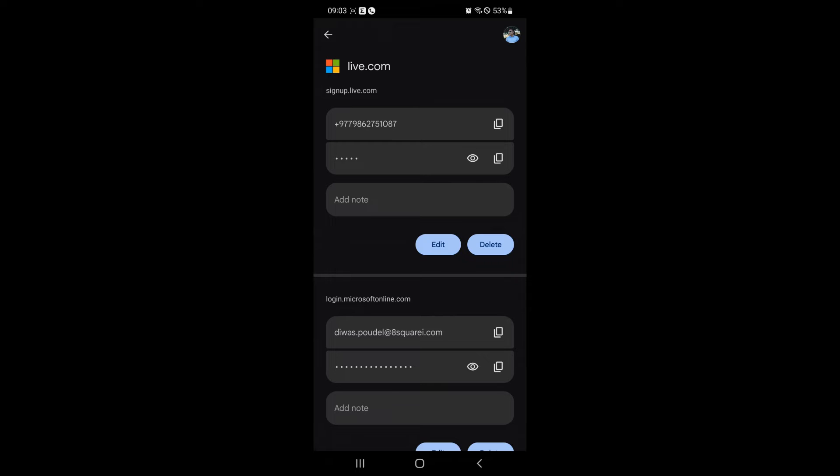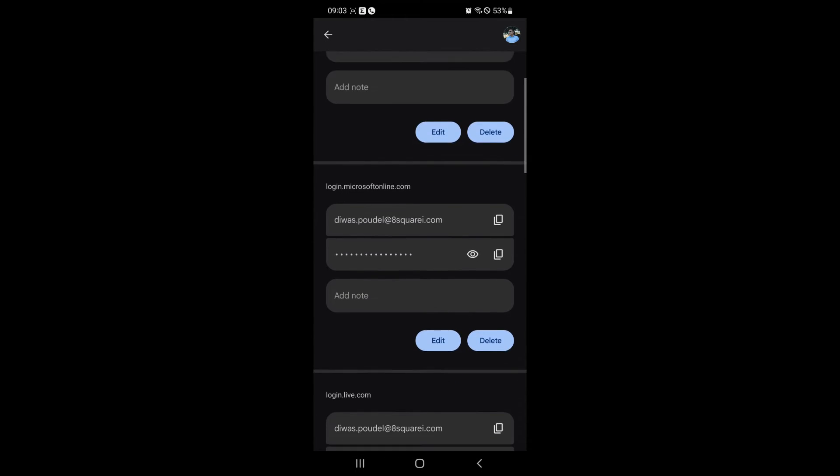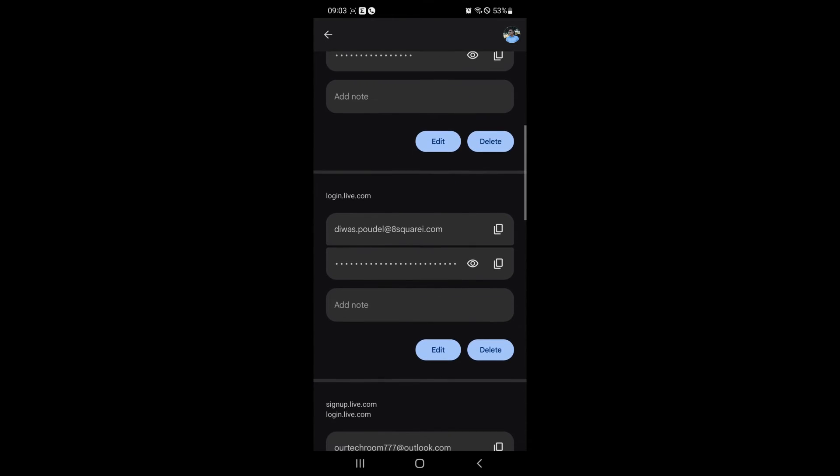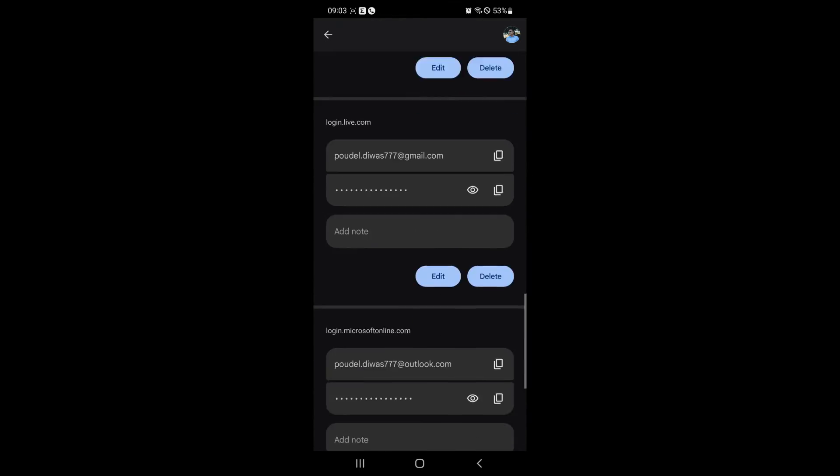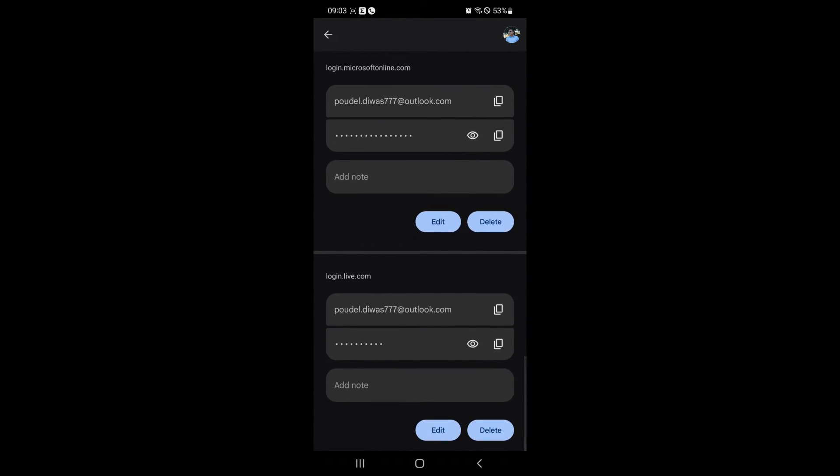Here you will get your Skype username and password. Click on the i icon to view the password.